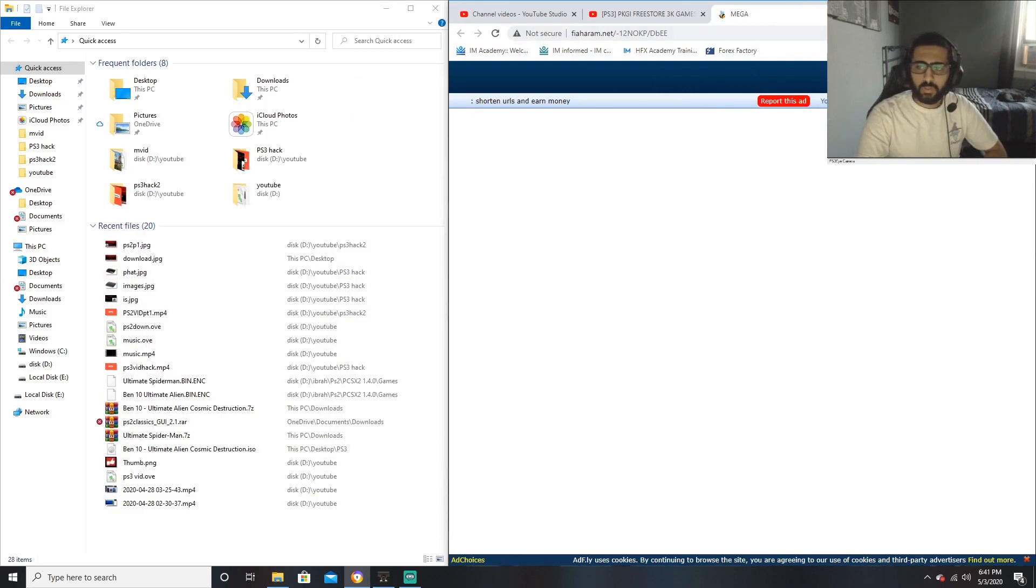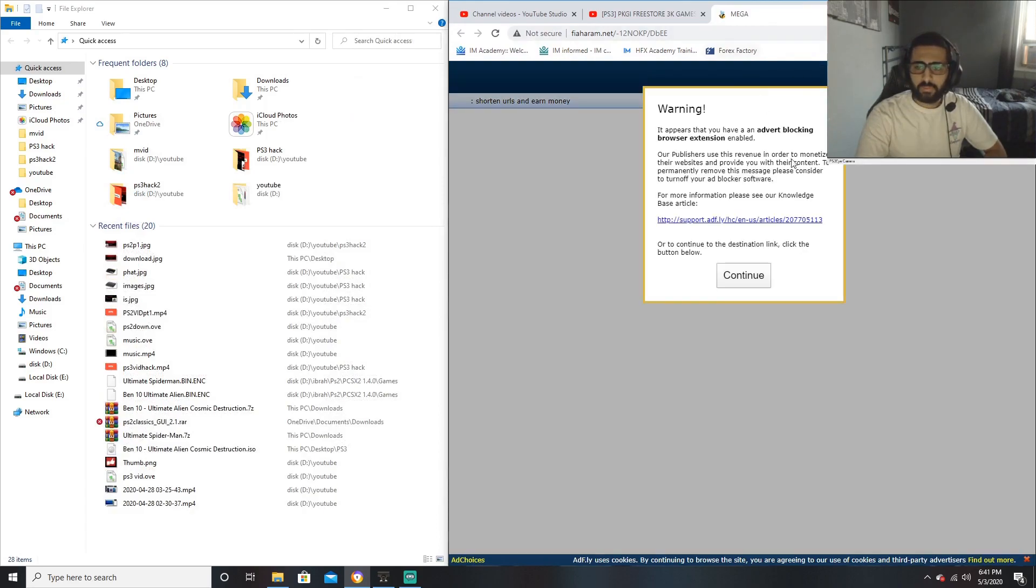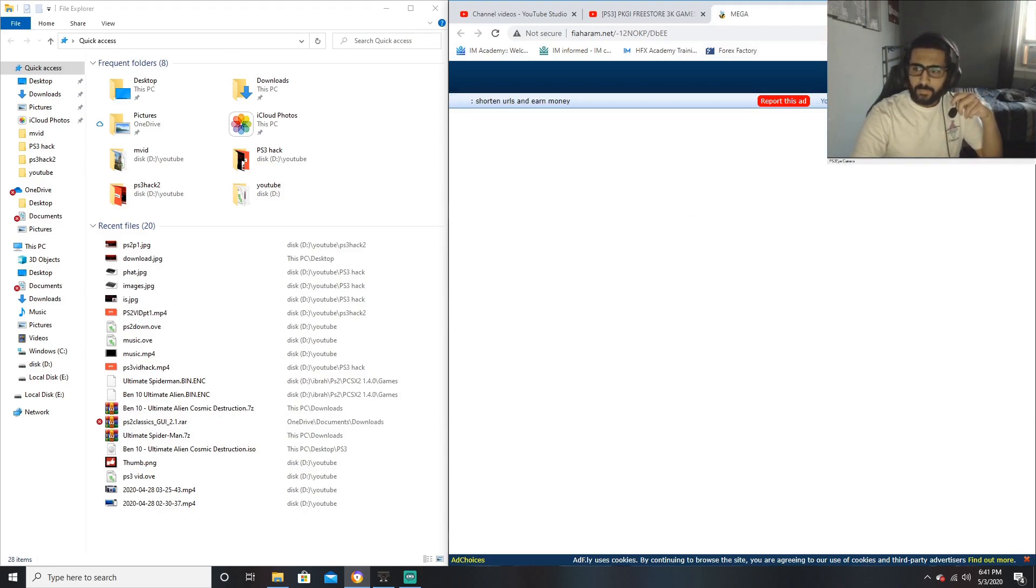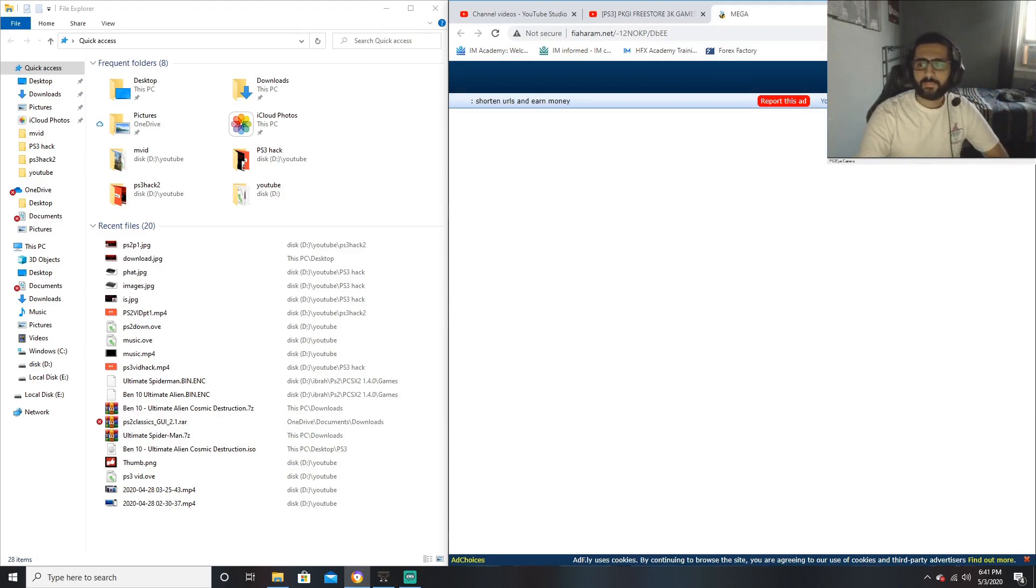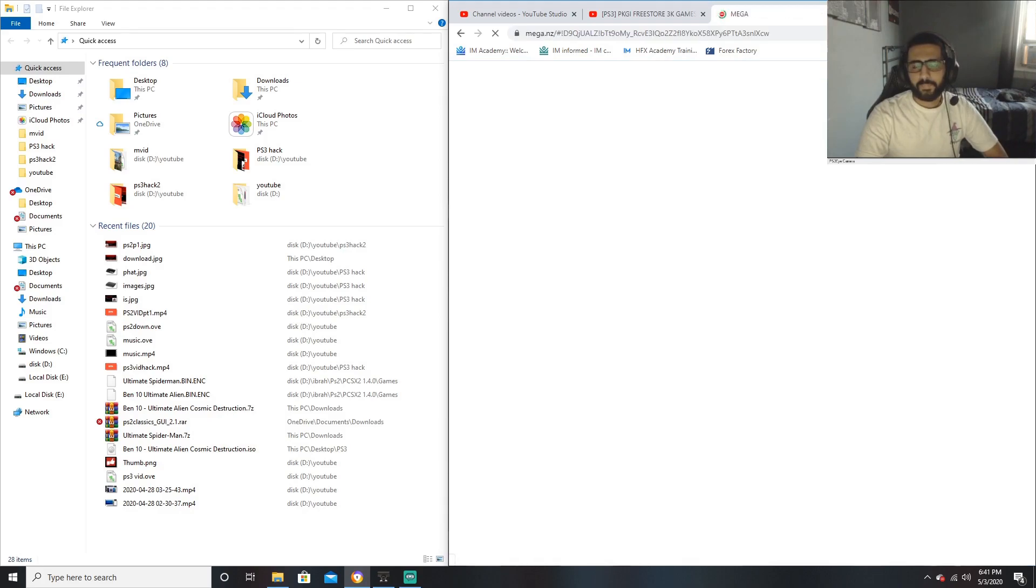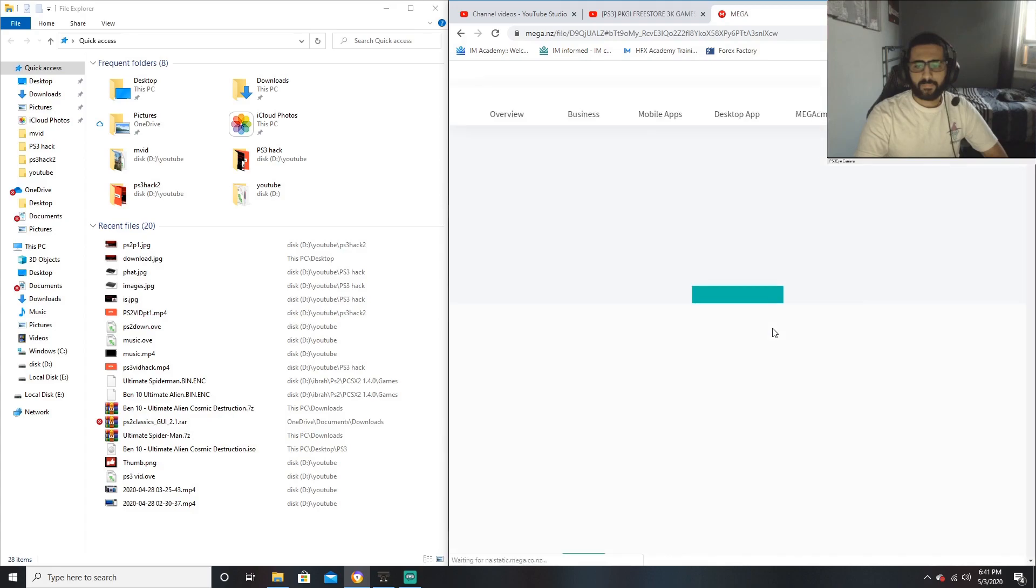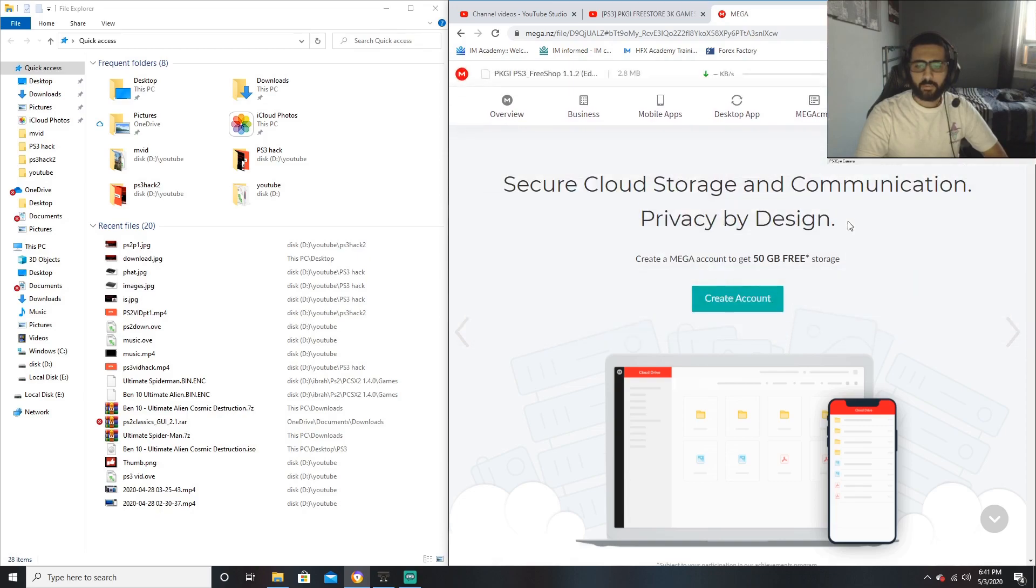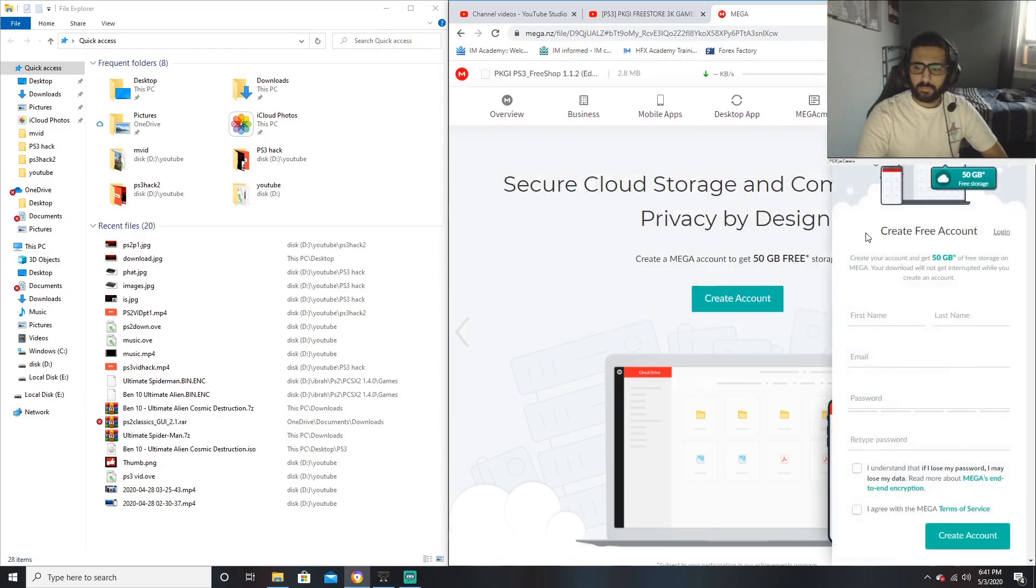So what you want to do, you just want to download this really quickly. Skip the ad, and here it is guys. All you just want to do is press download - it's as simple as that.